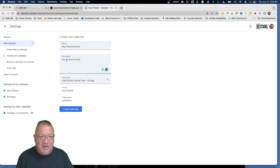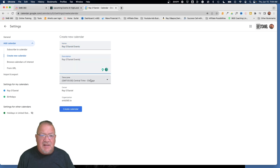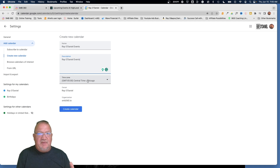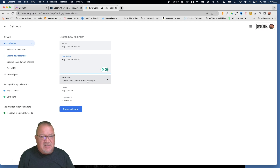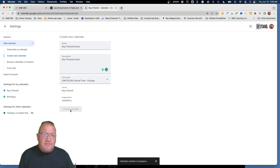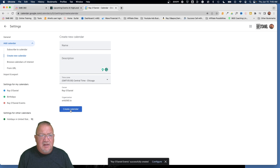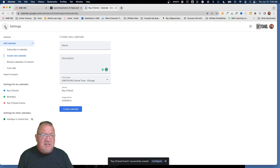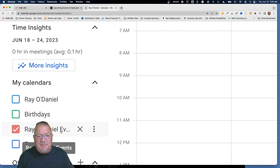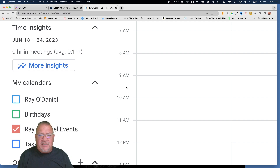I'll copy that for the description and put the same thing. It is important to make sure you choose the right time zone, because in order for Google to figure out appointment times, it needs to know what time zone the originating calendar is in. Then it just has the owner. I'll go ahead and create the calendar. When it pops up, we come back to settings and notice we now have 'Ray O'Daniel Events' — awesome!